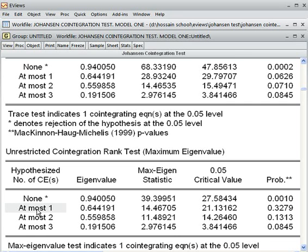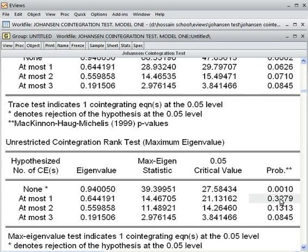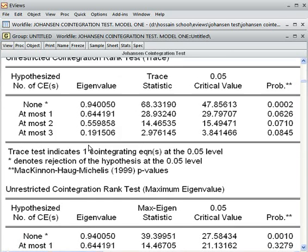Since we could not reject the null at 'at most one' for both tests, we have already got the decision and we should not check further hypotheses. There is one co-integrated equation, meaning all four variables move together in the long run. Both the trace and max eigenvalue tests are telling the same story: the variables are co-integrated.